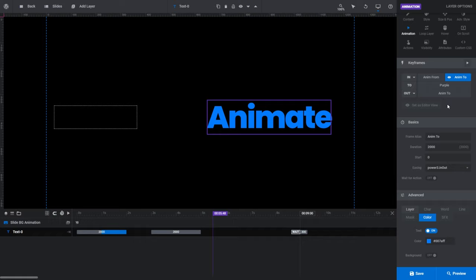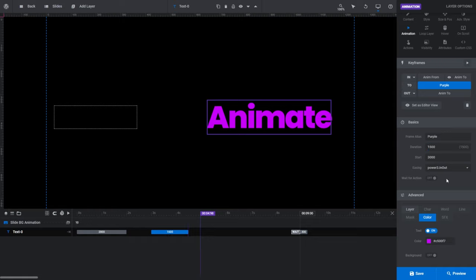We looked at the frame alias field a moment ago in the basics panel. There are a couple of other options here. You can use the duration field to set the duration of an animation without having to drag the animation strip manually. If I want to speed up our blue to purple transition, I can change this from 2 seconds to 1.5 seconds by typing 1500. You can see the length of the animation strip in our layer track has now shortened to correspond with this change.